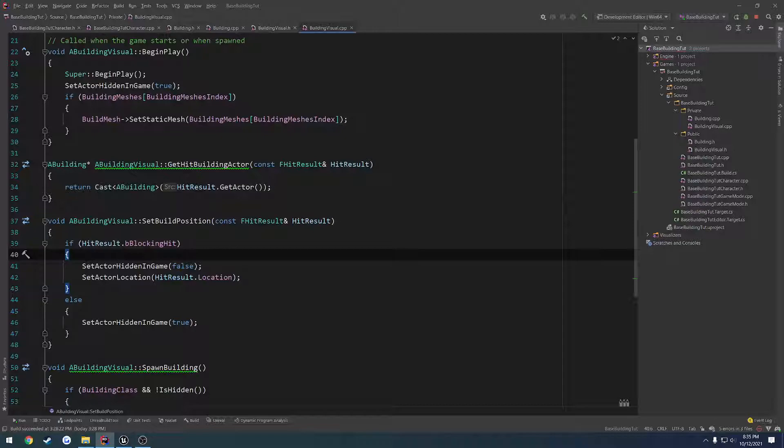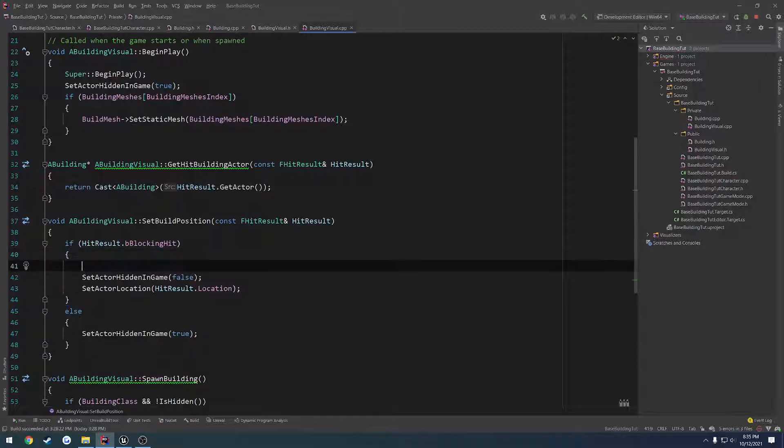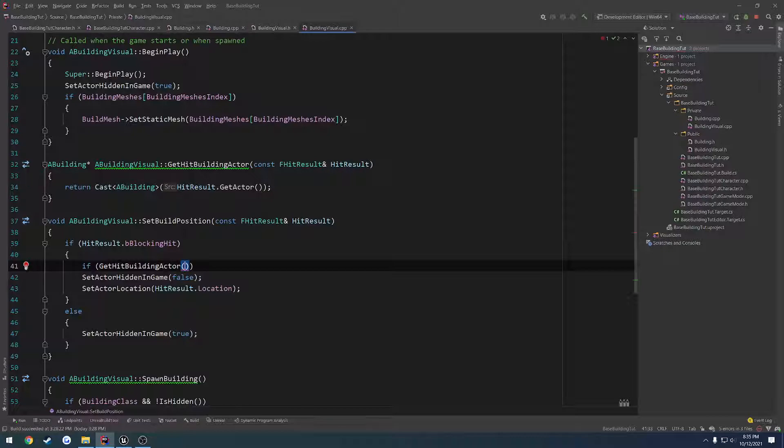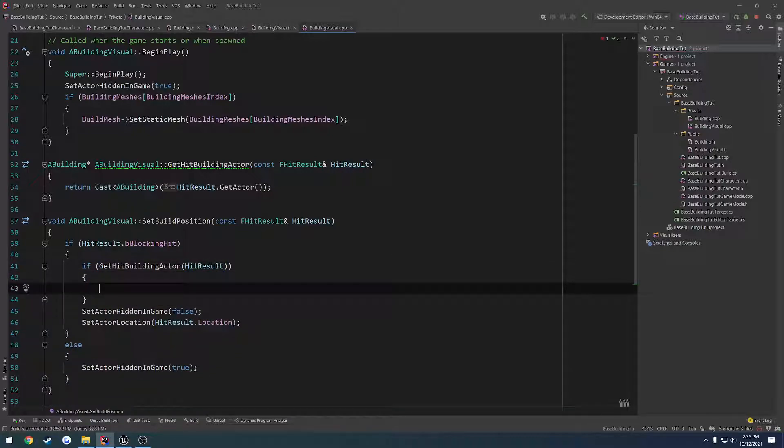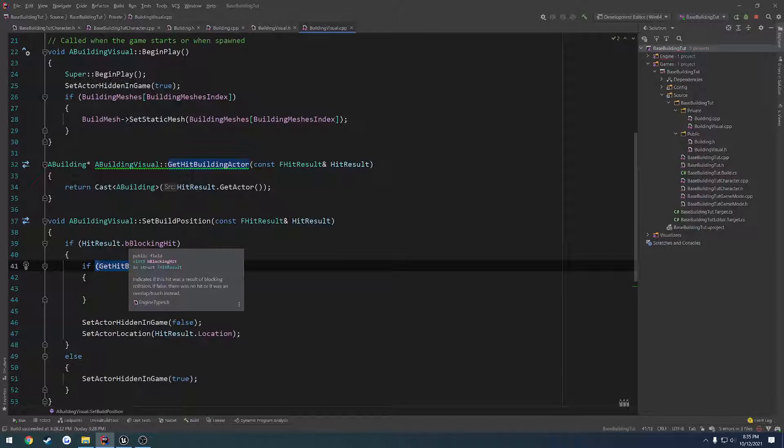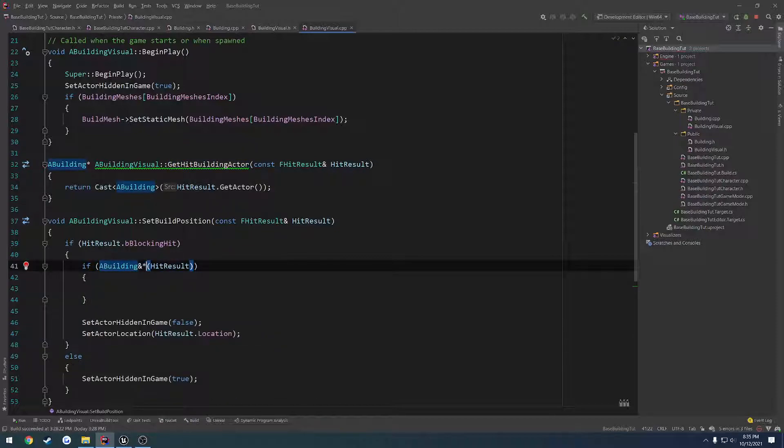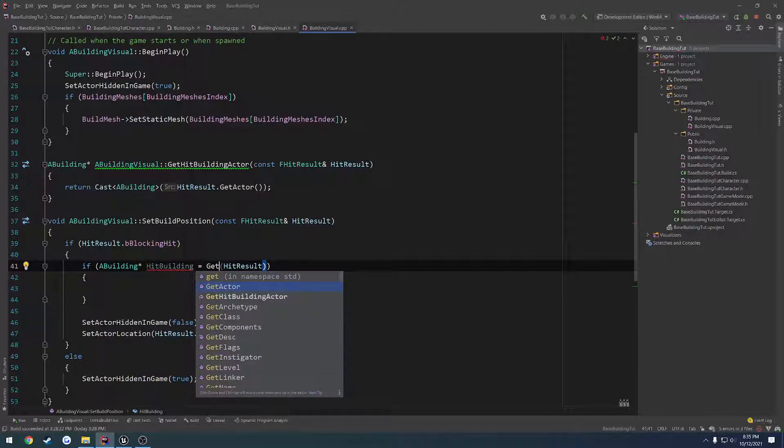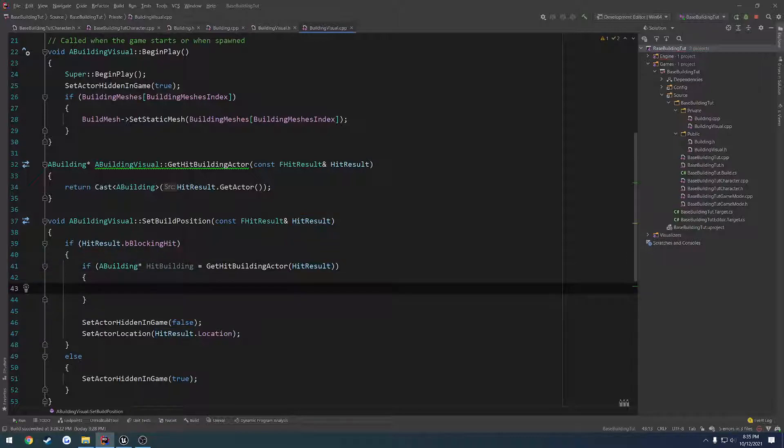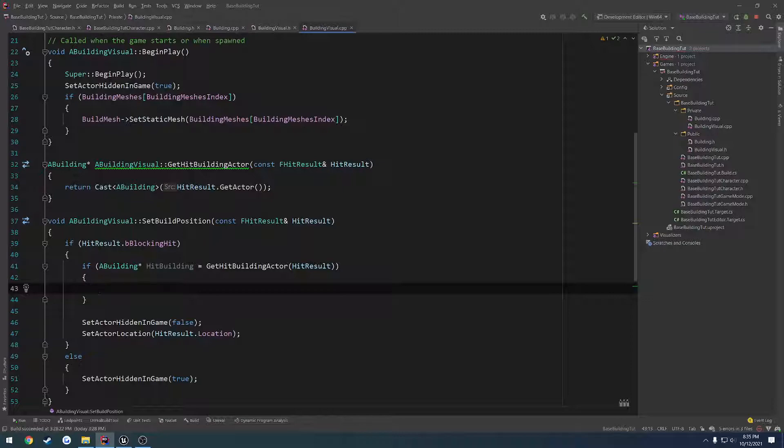So if we have a blocking hit, obviously that's fine. Here we want to do our checks instead. So if get hit building actor, we're going to pass in hit result. And let's go ahead and assign this to a building. Hit building equals, I've got to call it again, get hit building actor. From here, I've got to think about this for a minute.